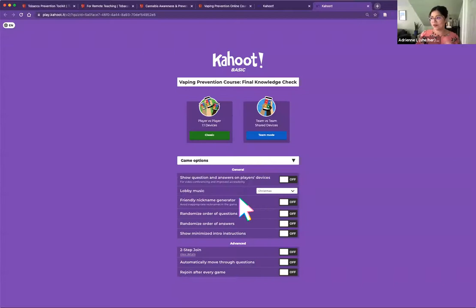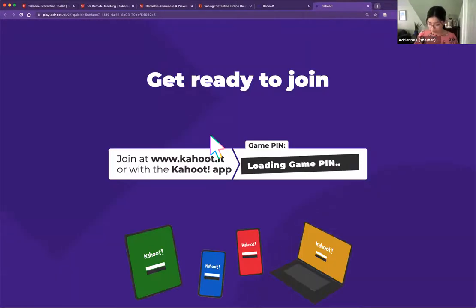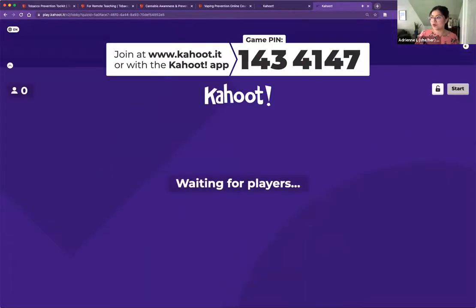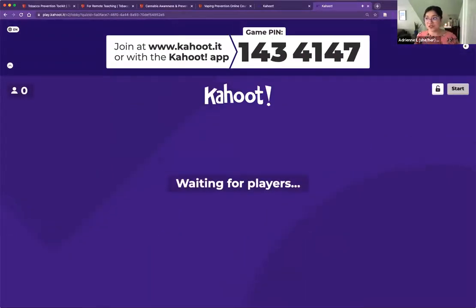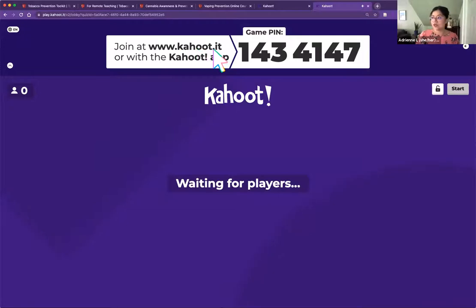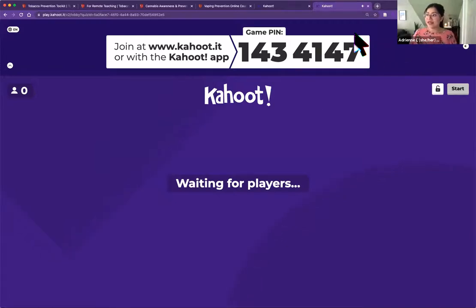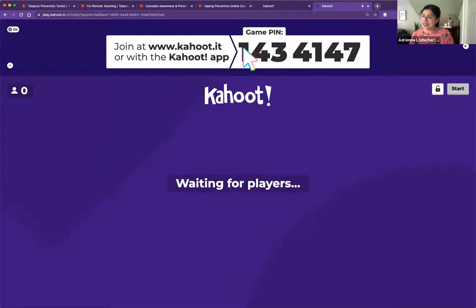To get started, I want to get a sense of what you already know about e-cigarettes or vapes or whatever terminology you choose to use. I'm going to start a Kahoot and we'll see how many folks we can get to join. If you've never used Kahoot before, using your phone, computer, or tablet, go to www.kahoot.it and it'll ask you for a game pin.